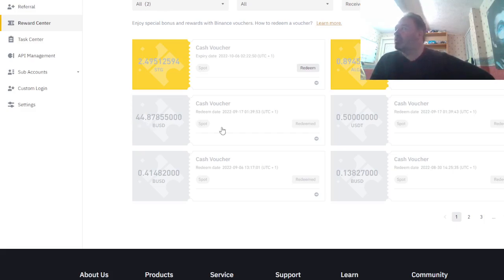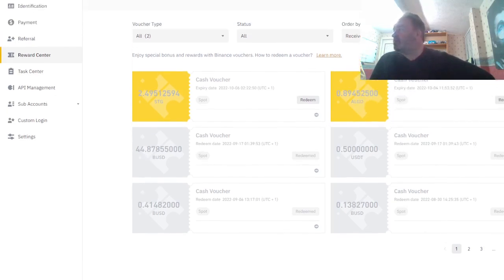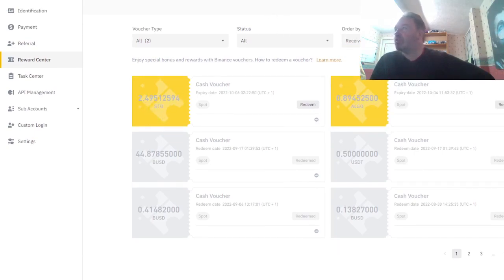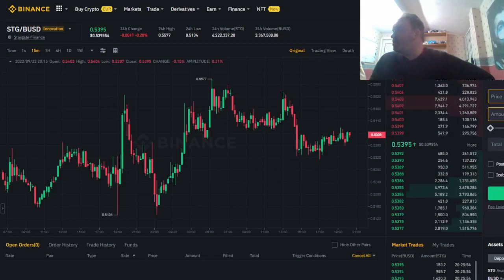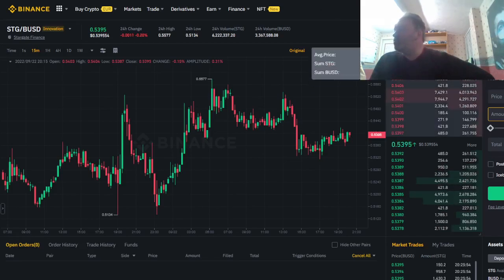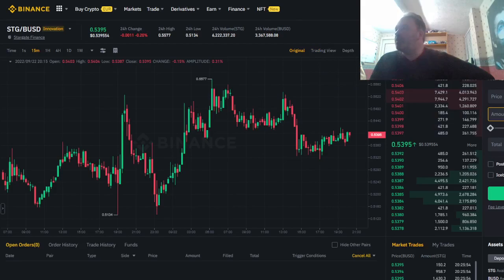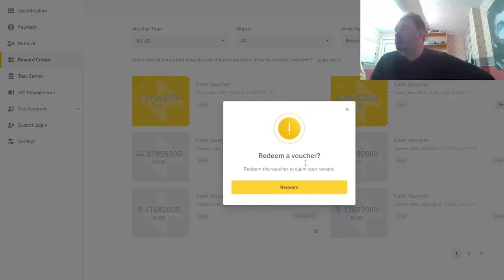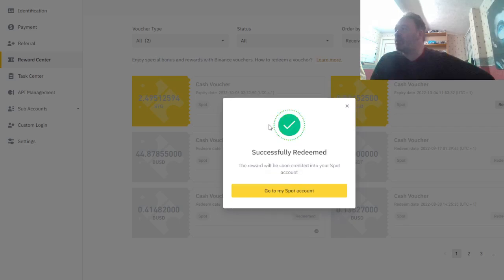Anyway, I got some algo, it's only 0.89, and I've got some STG which is only 2.49. So not a great deal, 2.49 is about just under a dollar in BUSD, but whatever, it's money, I'll take it.